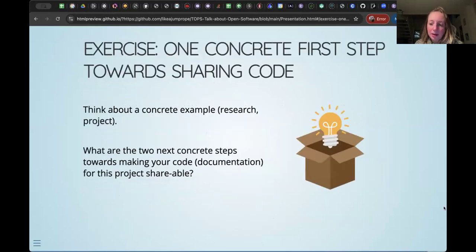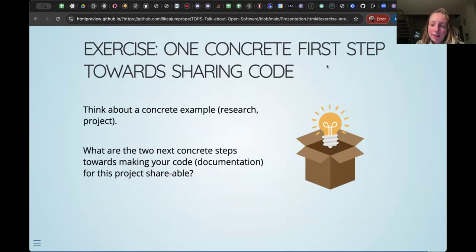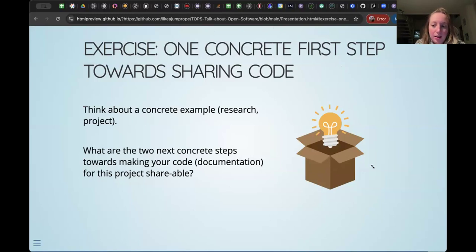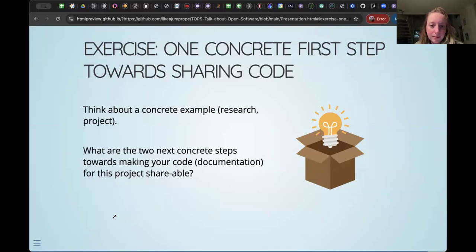For our second exercise, I'd like you to think about a concrete example from your project or research: what are the two next concrete steps towards making your code, documentation, or project in general shareable? Before sending you into breakout rooms, are there any questions around this exercise or this section in general?